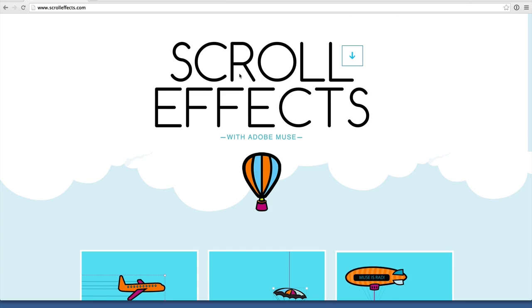With Adobe Muse and ScrollFX, you can easily create an interactive experience without having to write any code. In this video, I'm going to show you how you can apply ScrollFX to a slideshow to animate that slideshow in the browser.